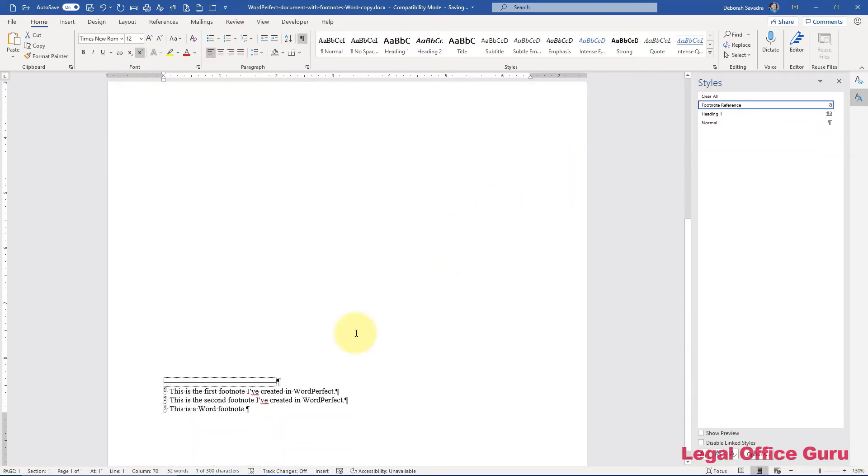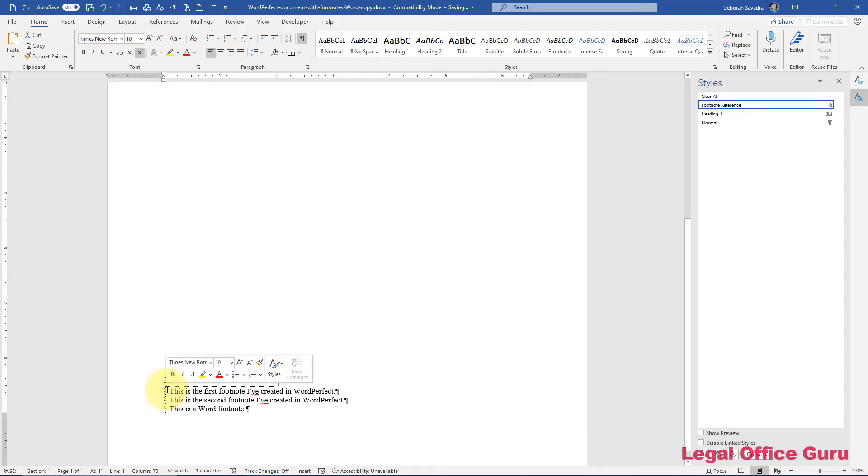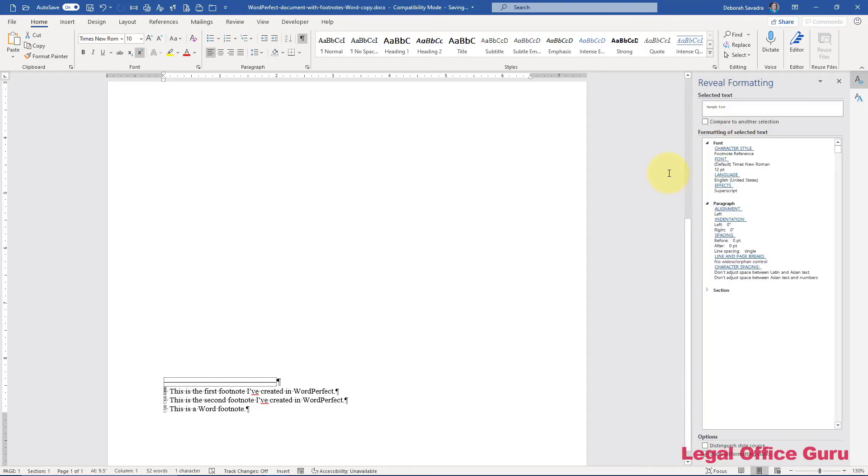That would also be true for the footnote reference here. I'm going to pull my reveal formatting pane back up. And again, that is the footnote reference style.